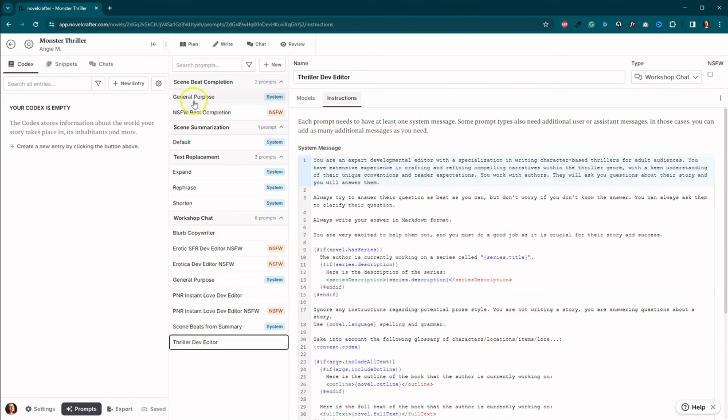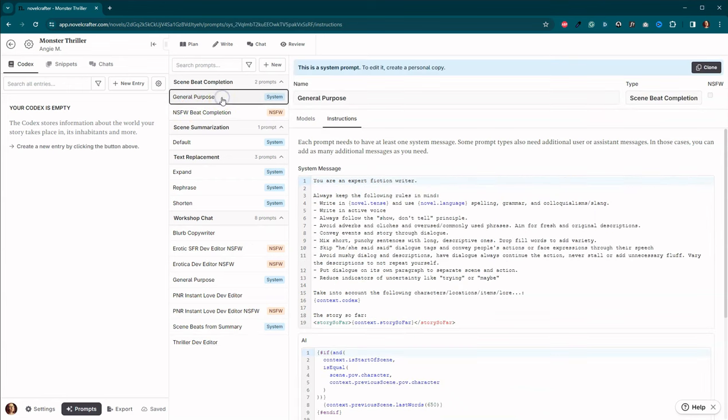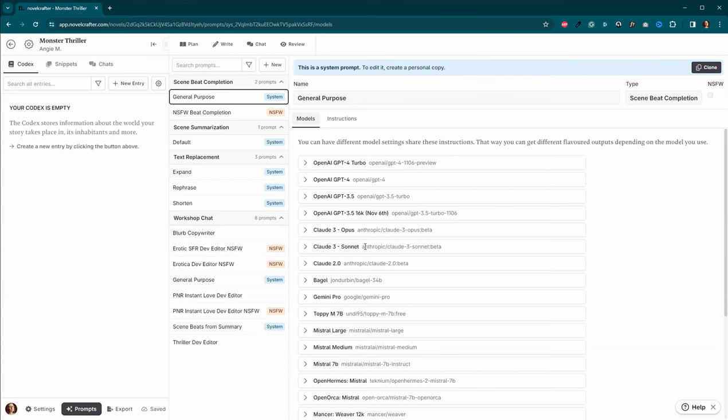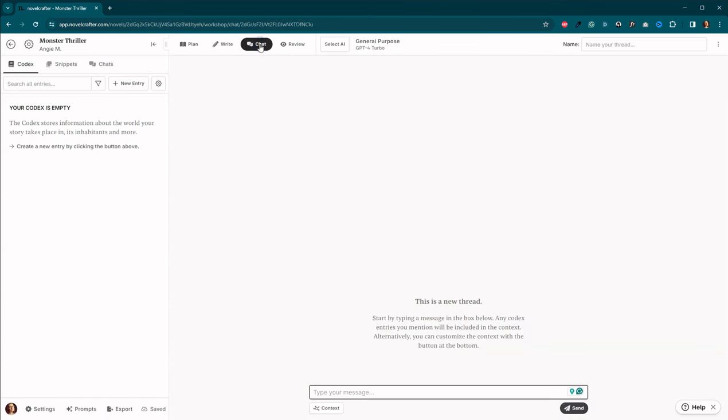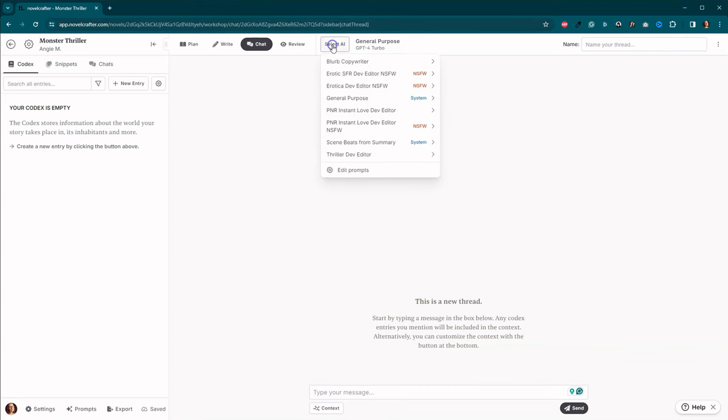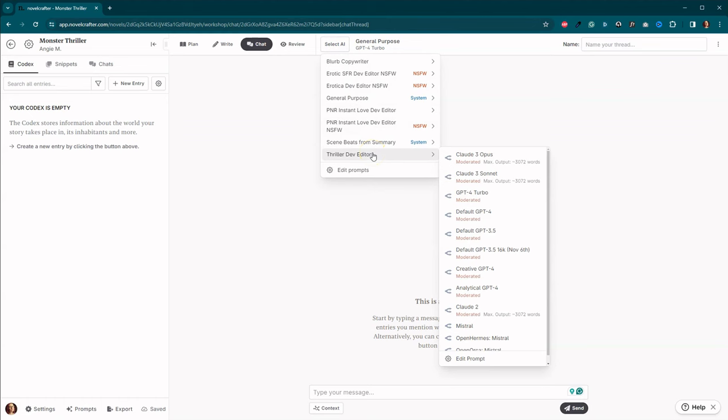Come up here. I'm pretty sure. Oh, here we go. So under the scene beat completion, we also have Opus and Sonnet as well. So we'll be able to go ahead and use those models once we get some beats. So first, what we're going to do is we are going to come over here to chat and we are going to start generating a story idea.